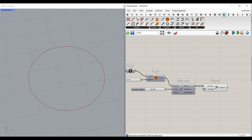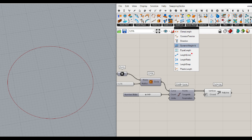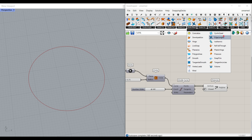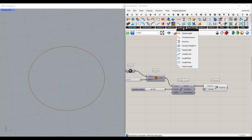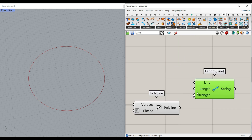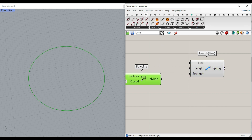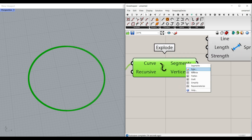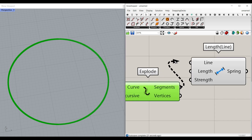The second reason we're doing this is that in the Kangaroo plugin one of the goals you can use is the LengthLine goal. It's similar to mesh relaxation — the edge length component converts a mesh into a series of springs connected together. This component does the same for polylines, converting each line segment into a spring. I'm going to explode this polyline into its segments and use that Explode curve. If I bake the segments you can see we've converted that into all the segments we need, and we can give those to the Line input.